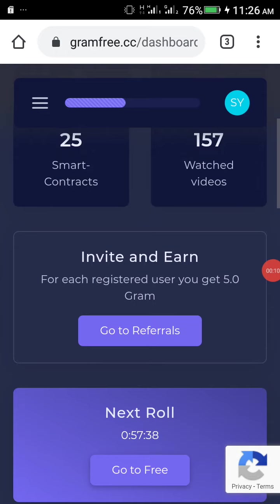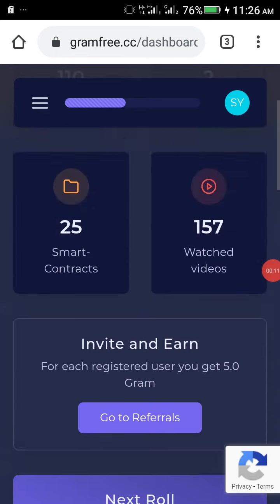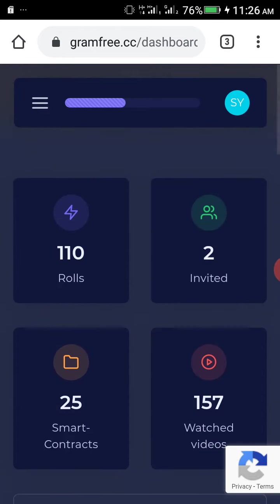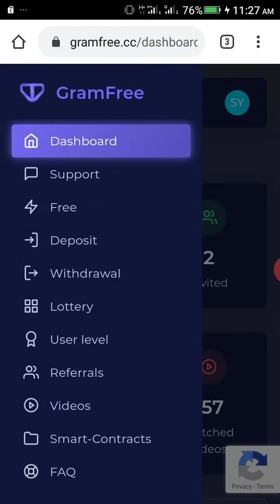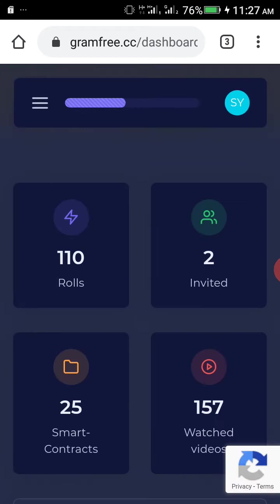Hello people, I just want to introduce you to a site which is called GramFree. So GramFree is a very legit site. You can register with your Gmail address.